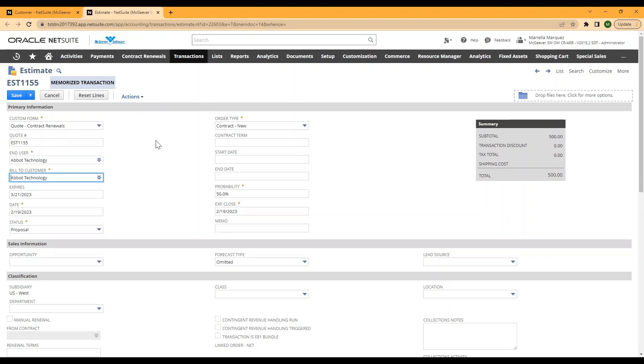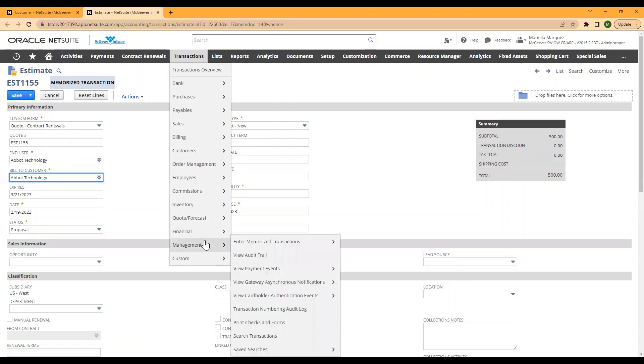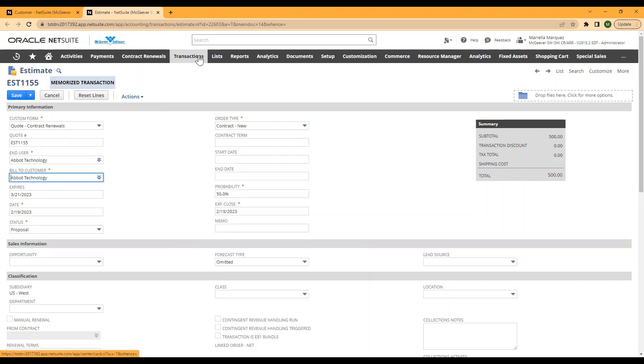So the process you would need to do to find and remove this transaction from your system if you no longer want to utilize it, is to go to transactions, management, enter memorized transactions, and then go to list.